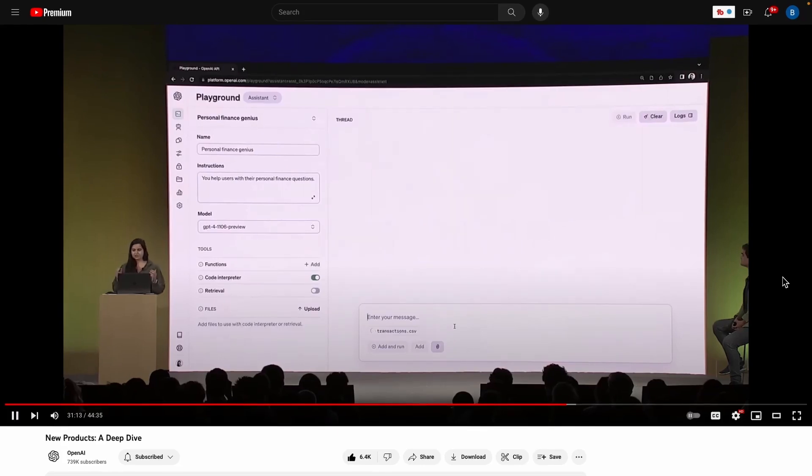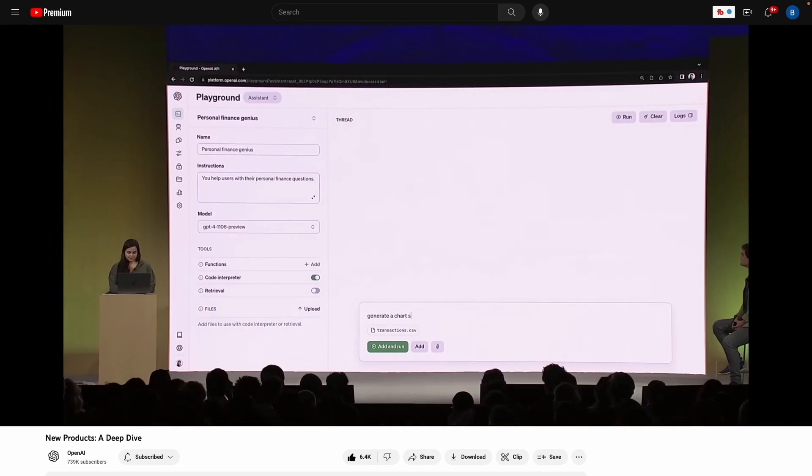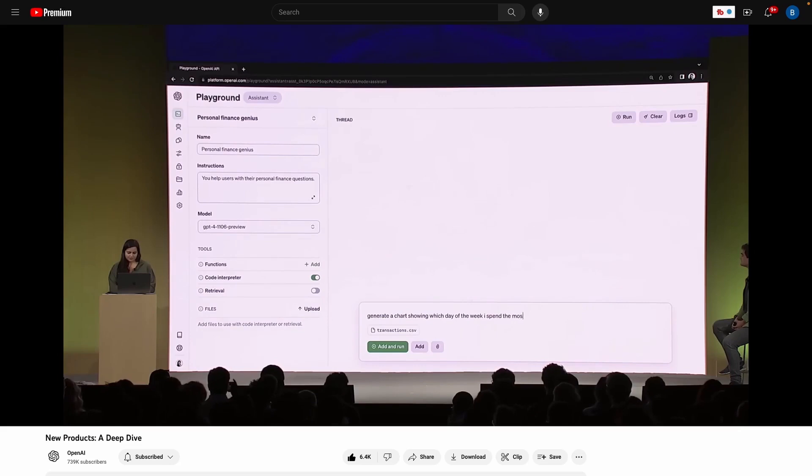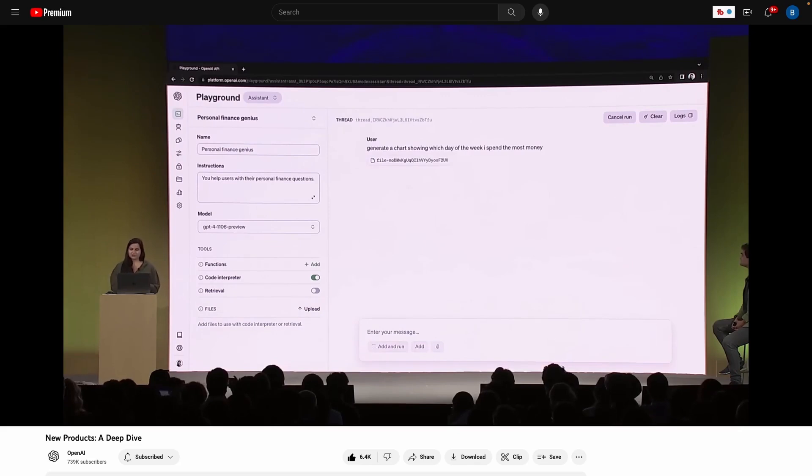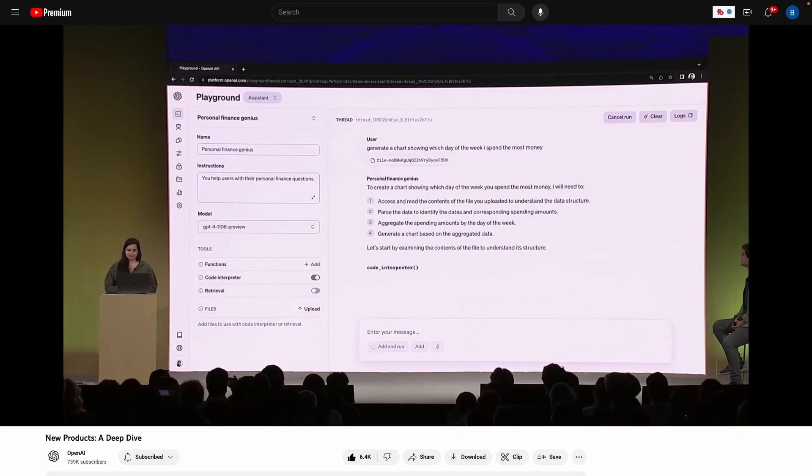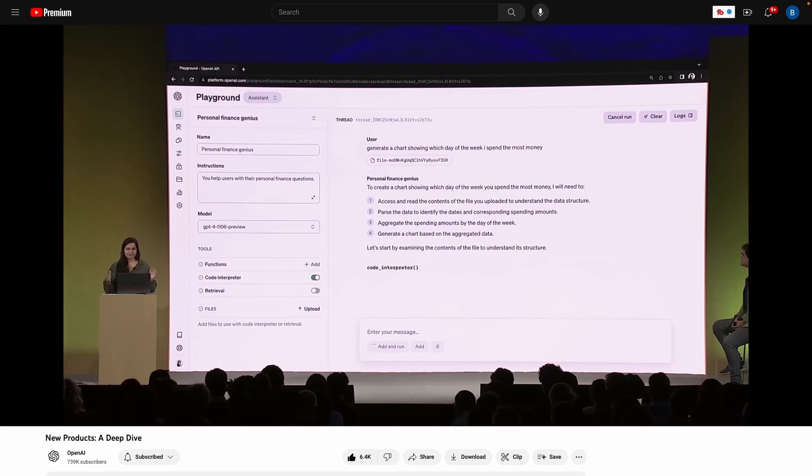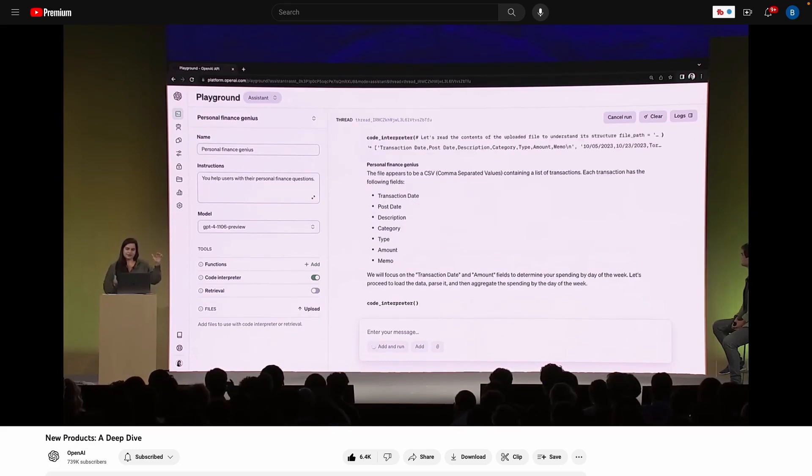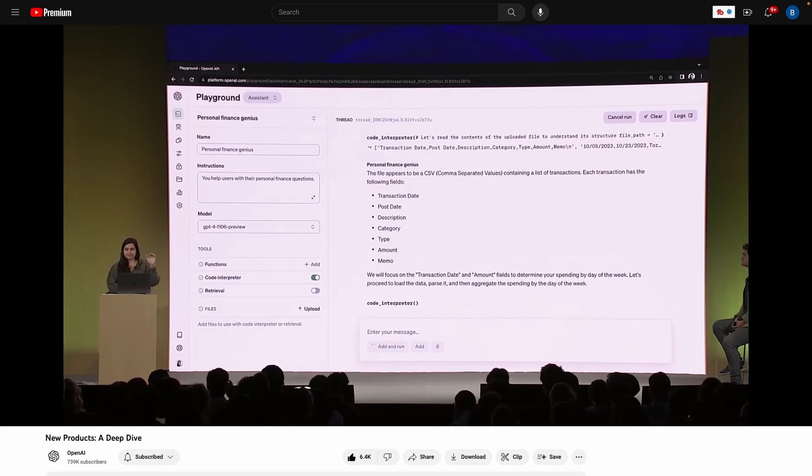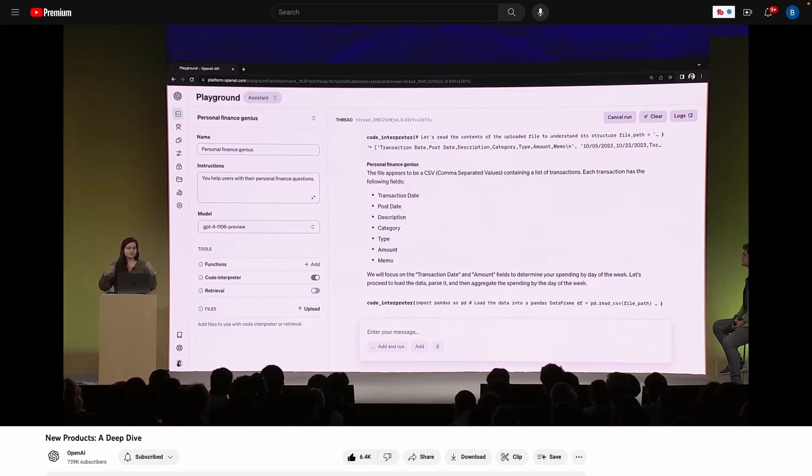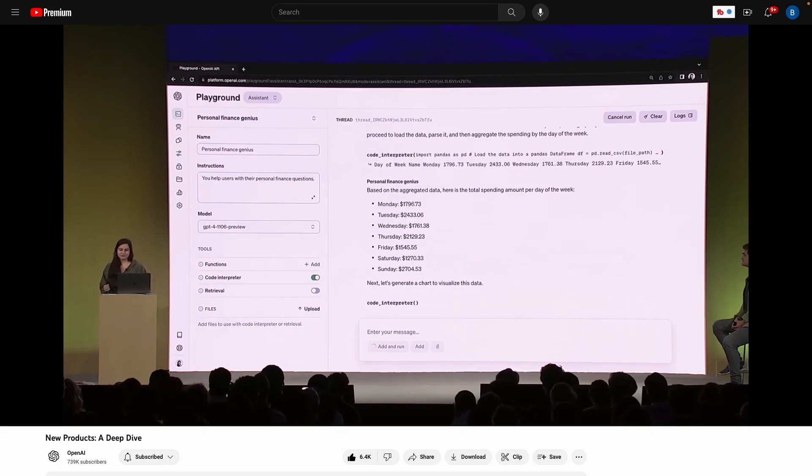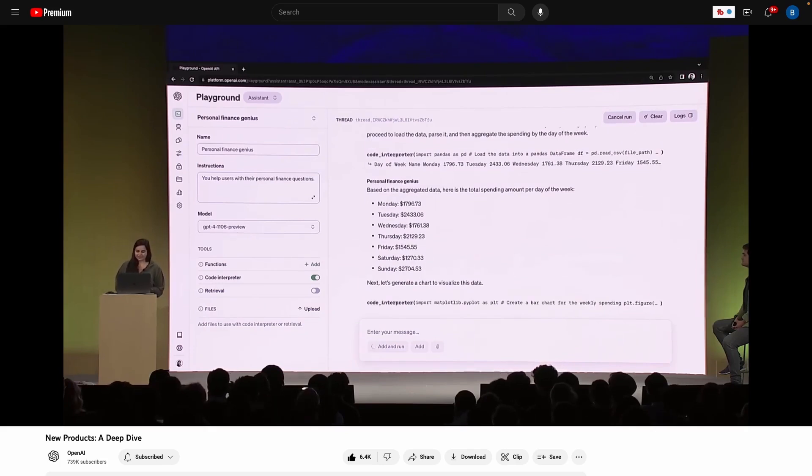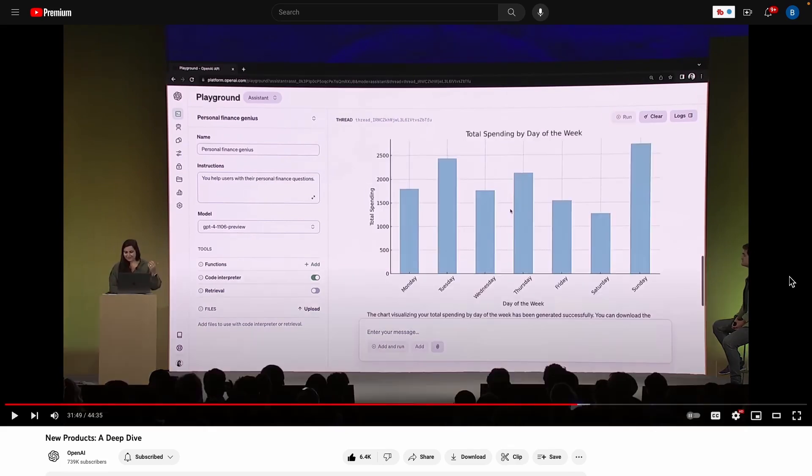Now my user is asking for a chart. So generate a chart showing which day of the week I spend the most money. Awesome. So now I've done a compound action to create a thread, add a message and kick off the run. You can see things are happening in the background. Let's talk about what's going on. When we've kicked off the run, we will get all of the messages on the thread, summarize them for the model to fit the context window, determine if it's called any tools, execute the tools, and then give that information back to the model. So I know that did take just a little bit.